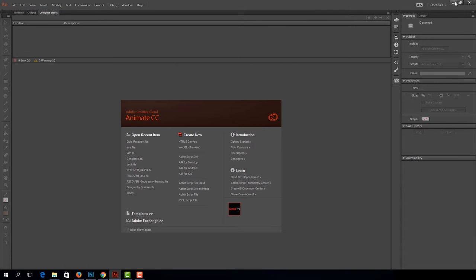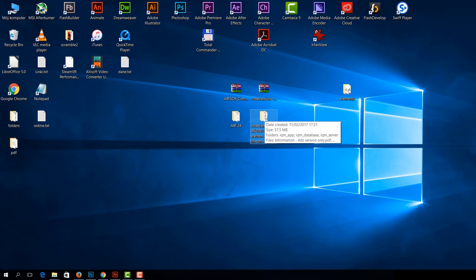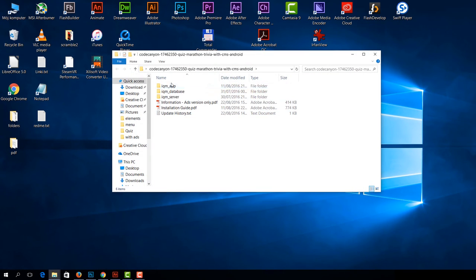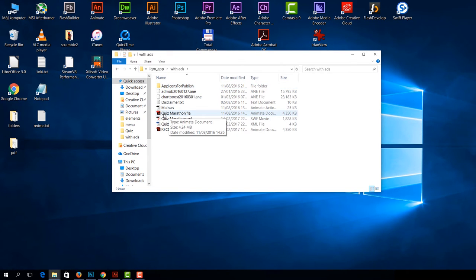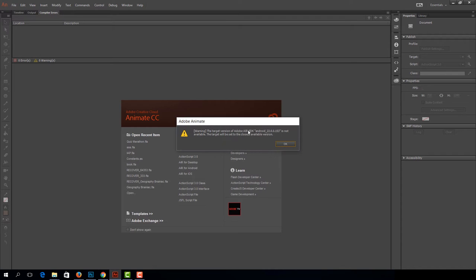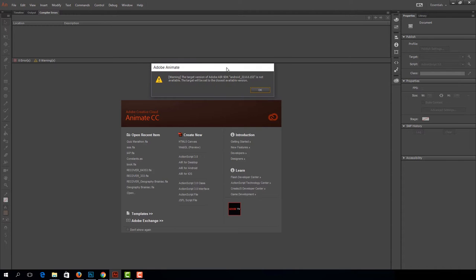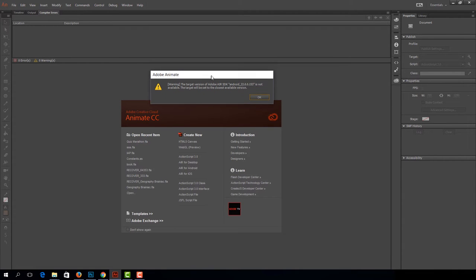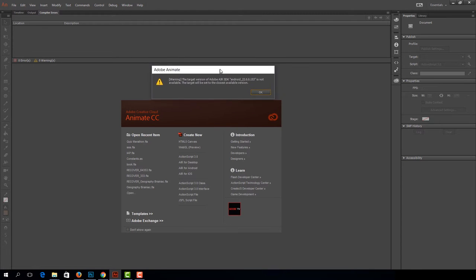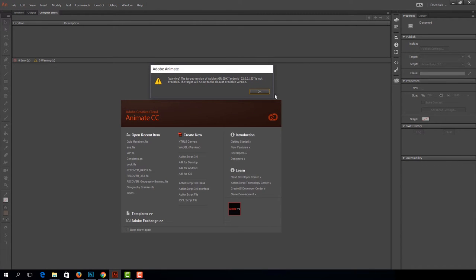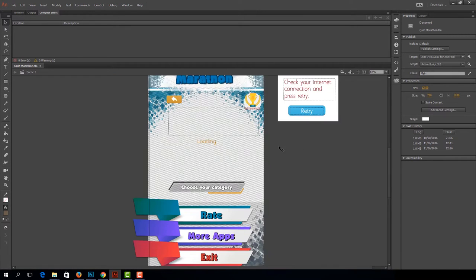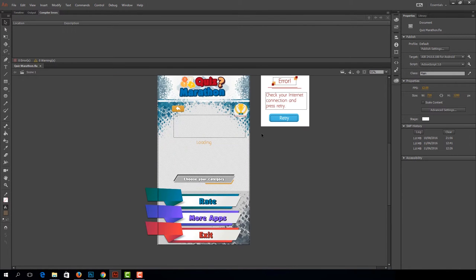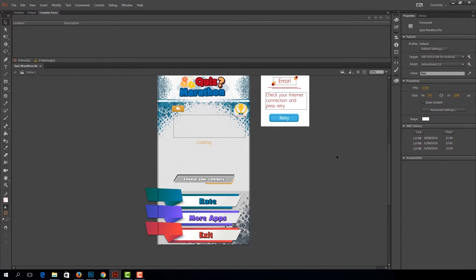Let's minimize it and open our Quiz Marathon folder. Quiz Marathon FLA is our latest version. It's not a bug, it's information that this project was built upon SDK 22, but it works with even the most up-to-date version. Under Target, you should be able to see Air24 for Android. This is how you add the latest Air SDK to your Animate CC.